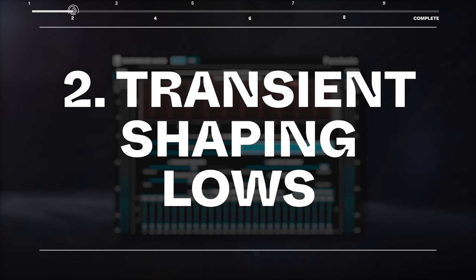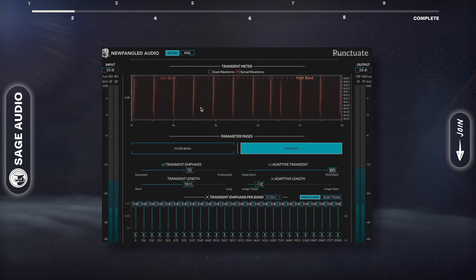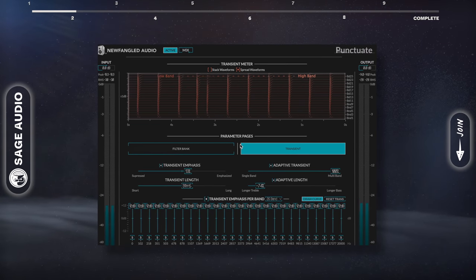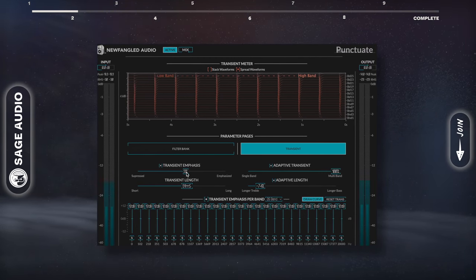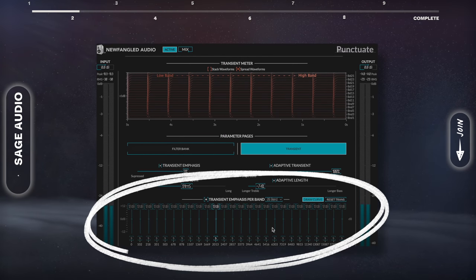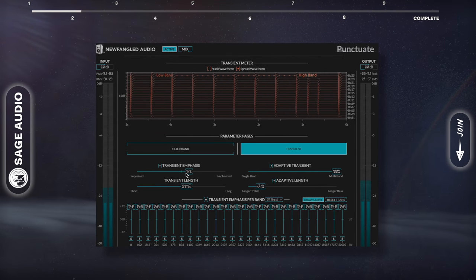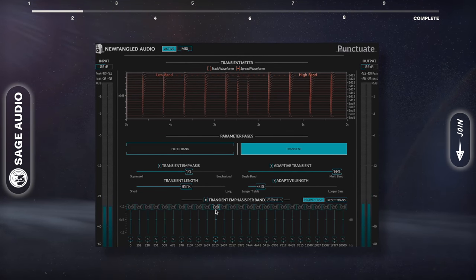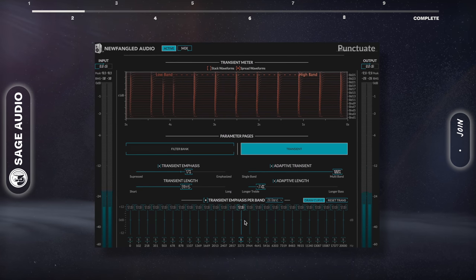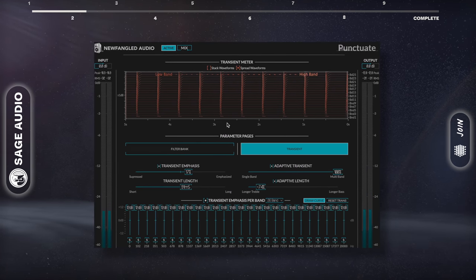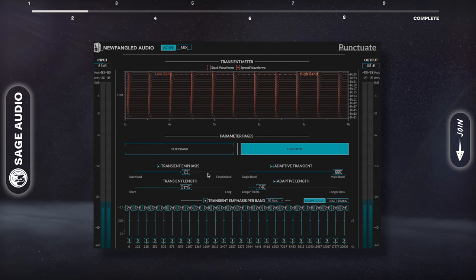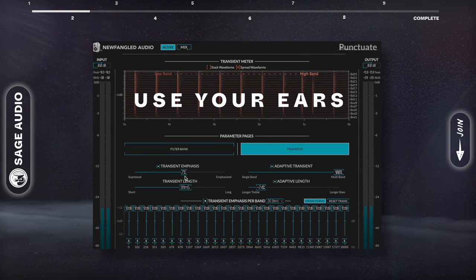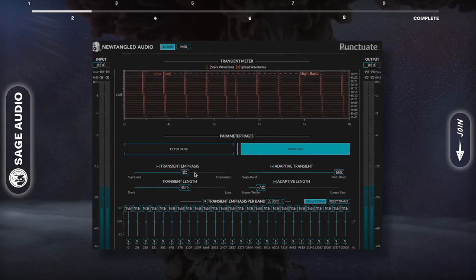Transient Shaping Lows. If you're finding your lows are sounding blurred together, use a transient shaper on your kick or bass to add some high frequency content to that signal. I'll use Elevate by Newfangled Audio to increase the level of my kick's transients and to separate it from other instruments. This can be easy to overdo, so use your ears and try to keep the effect at a reasonable level.